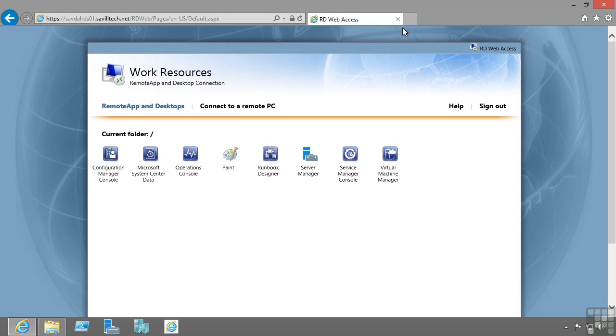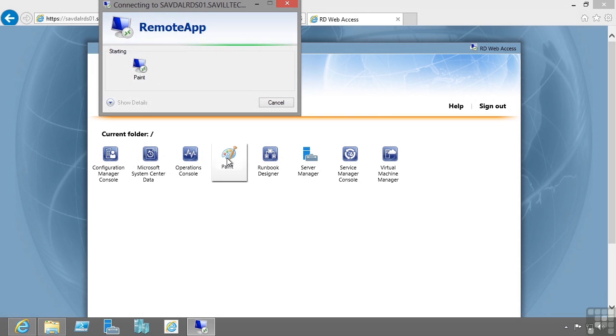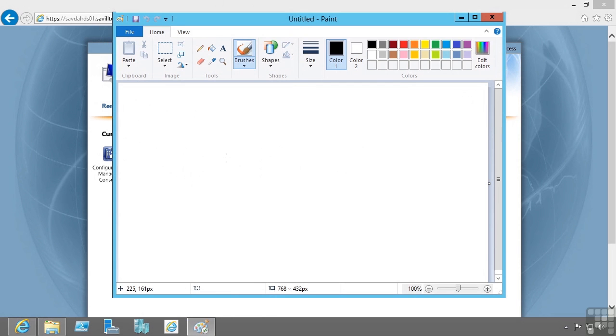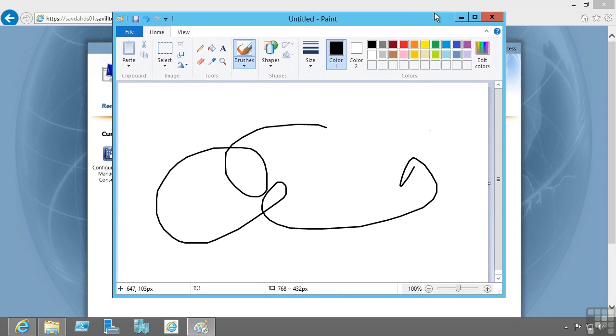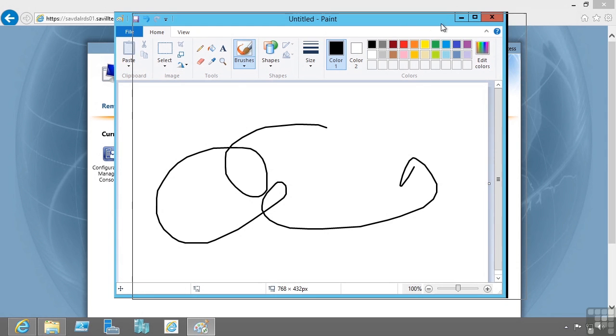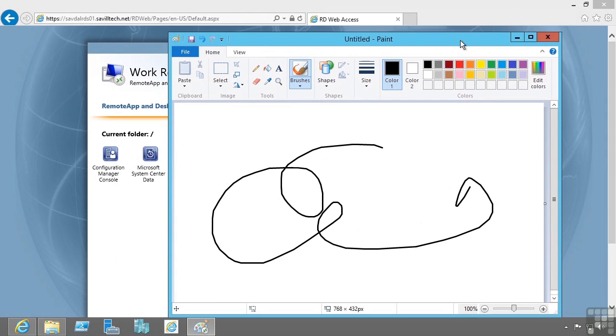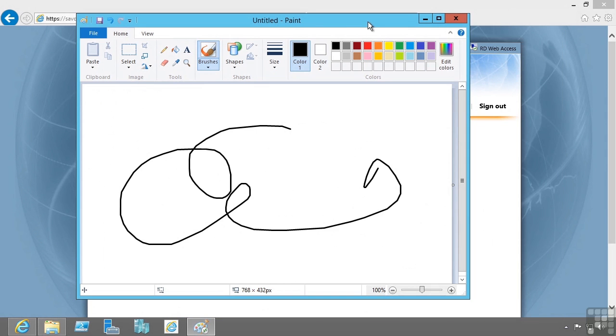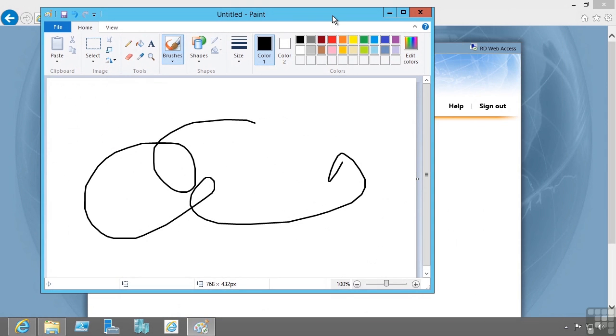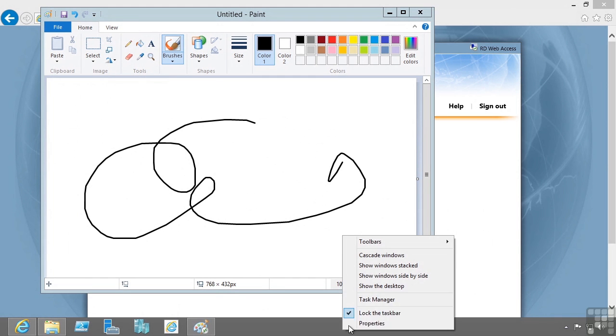But session virtualization means that I can publish applications on all those desktops. Here I'm going to launch Paint. This is actually running on a remote desktop session host. It looks like it's running locally on my desktop, interacting and moving around on my local desktop, but in reality it's running on the remote server.